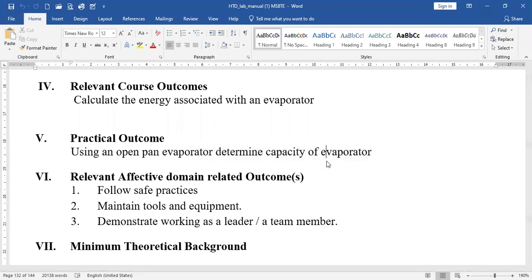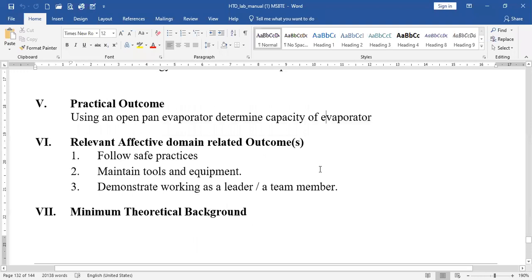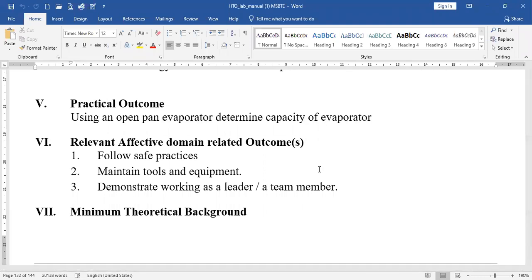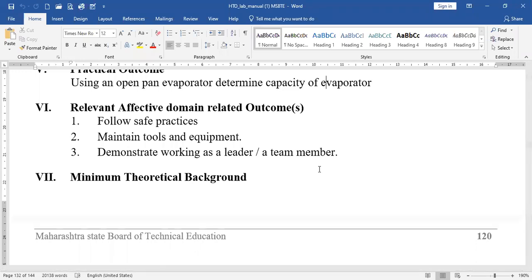Capacity of the evaporator is kg of water evaporated per hour — how much quantity of water evaporates within an hour. This terminology decides the performance of an evaporator. There are two parameters which decide the performance of an evaporator: capacity and economy. The relevant affective domain outcomes are: follow safe practices, maintain tools and equipment, and demonstrate working as a team leader.